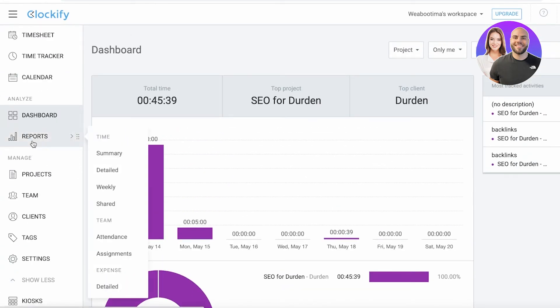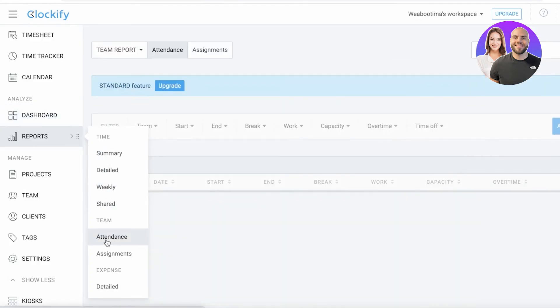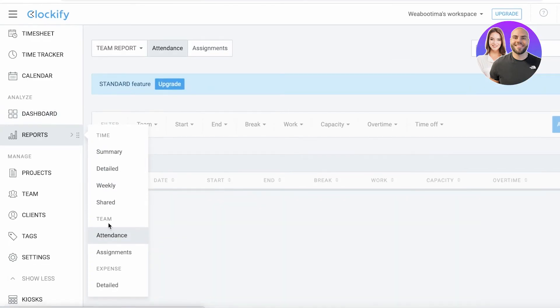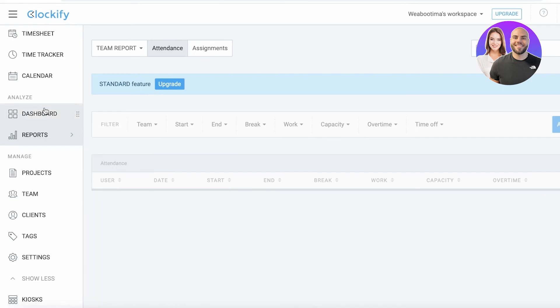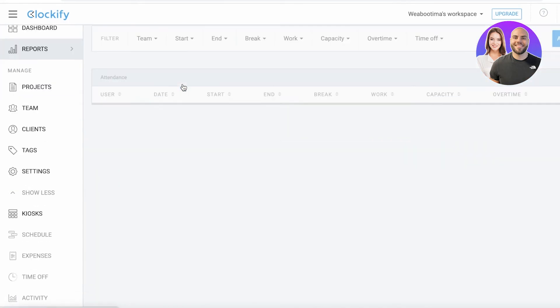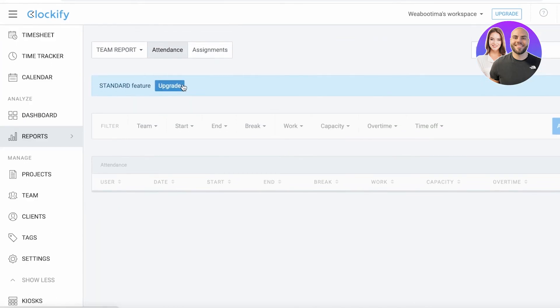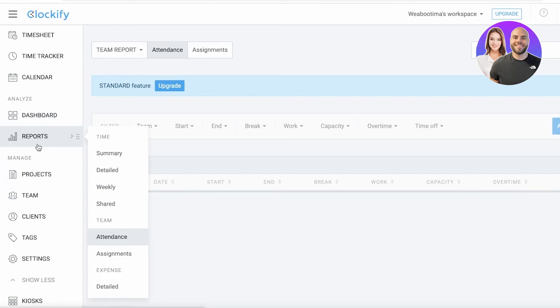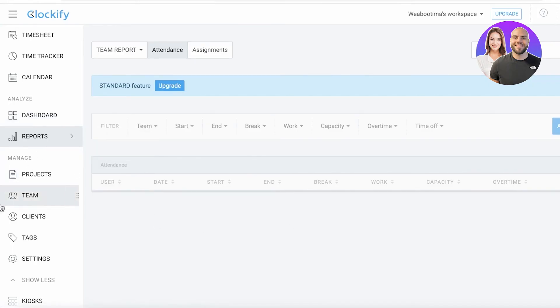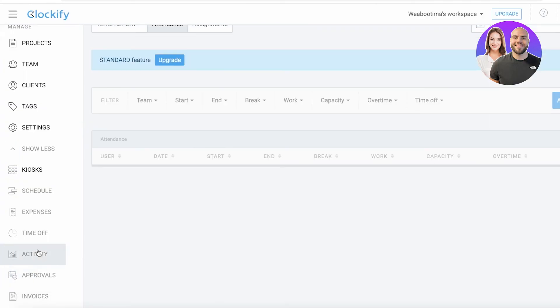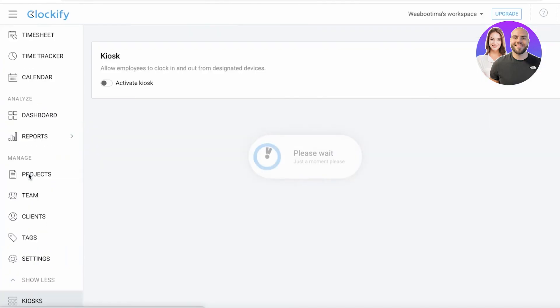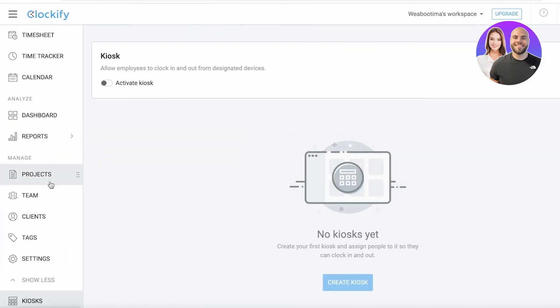You also have some other features like reporting where you can get detailed reports, and attendance sheets. You can click on attendance and this is a standard feature on Clockify. If you do want these kinds of features like attendance and detailed expenses, you do have to upgrade, but I think that even the free features on Clockify are pretty much worth it for a small business just trying to set up a basic time tracking service.